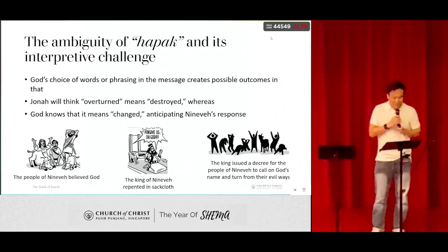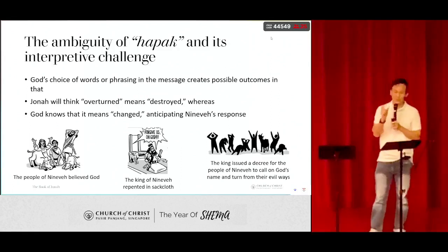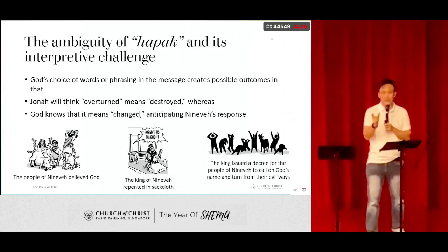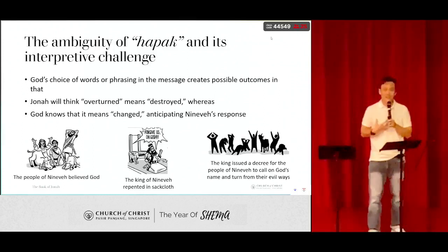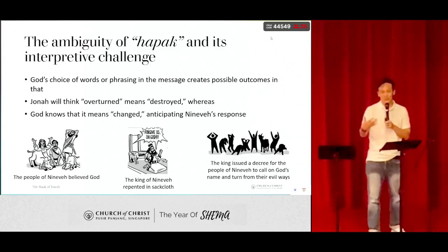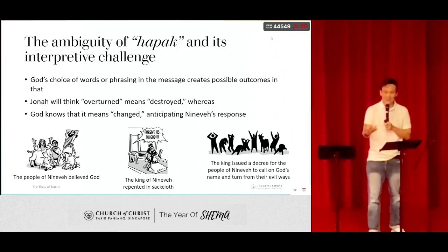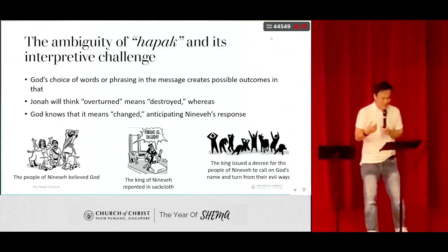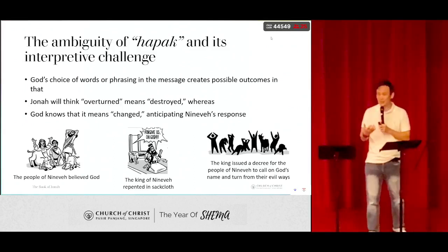So here the ambiguity of hapak and its interpretive challenge poses this: God's choice of words in phrasing the message creates possible outcomes for the city. Because of Jonah's nature and passion, he may have preached a fire-and-brimstone message, meaning God is going to destroy the city in 40 days. But God also knows that hapak means change, and God is anticipating the Ninevites to respond — giving them the grace of 40 days to turn to him.